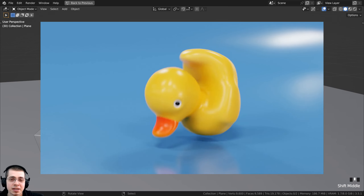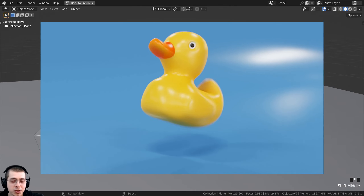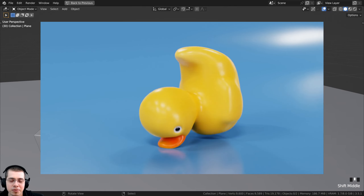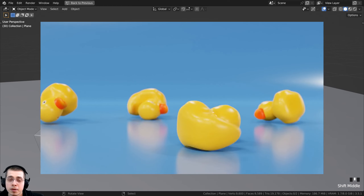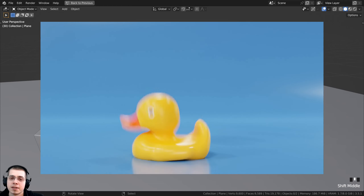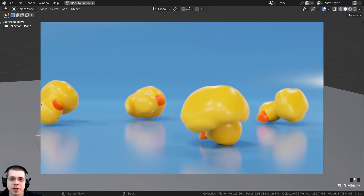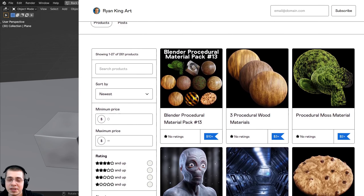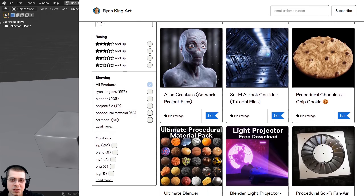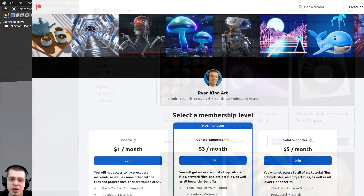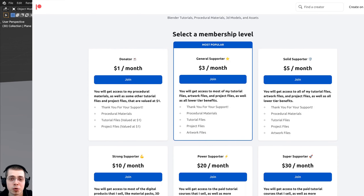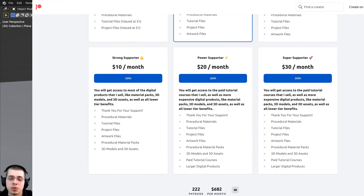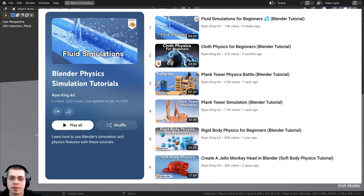That's going to wrap up this tutorial on soft body physics for beginners. I hope you enjoyed it and found it helpful. Thank you for watching. You can download the free project files with the links in the description on my Gumroad store and Patreon page. If you'd like to learn more physics in Blender, I'll have links in the description to other tutorials I've created, such as rigid body physics, cloth physics, and fluid physics.